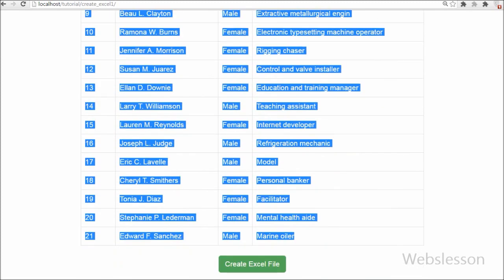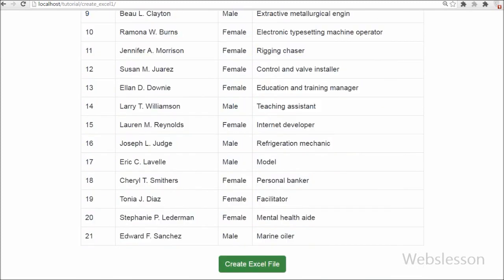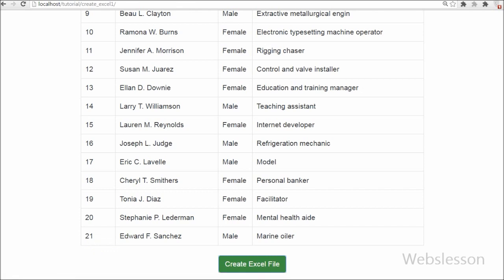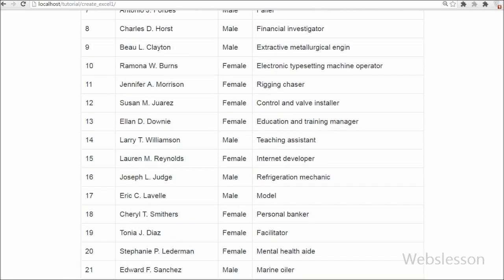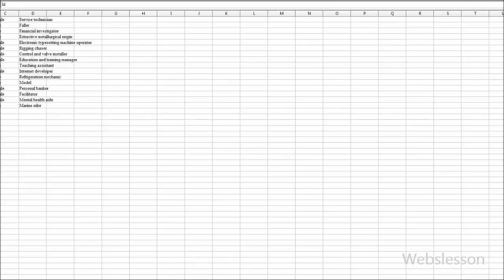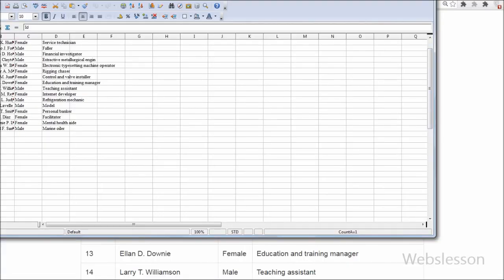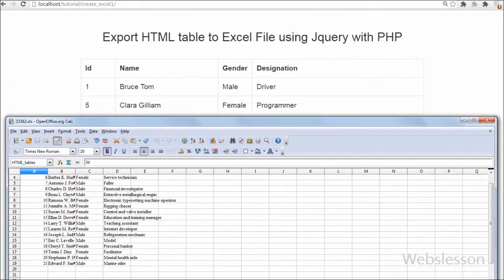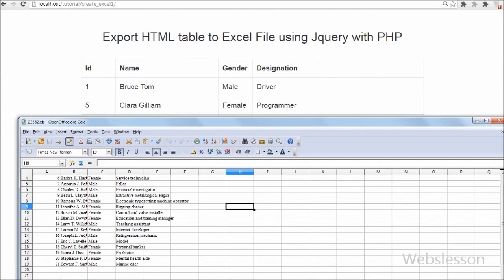This is my short video tutorial in which we will discuss how to export HTML table data to an Excel file by using PHP with jQuery. With this simple PHP script with jQuery, we can easily develop the feature to export HTML data to Excel file format.